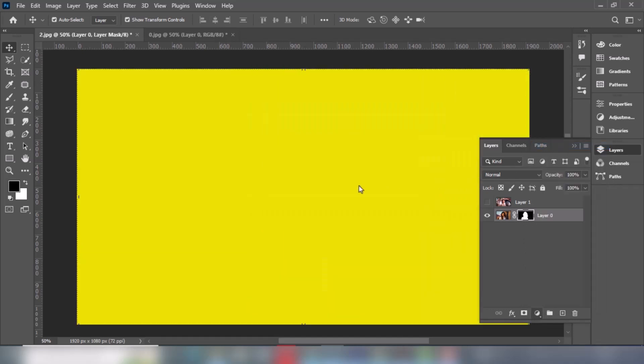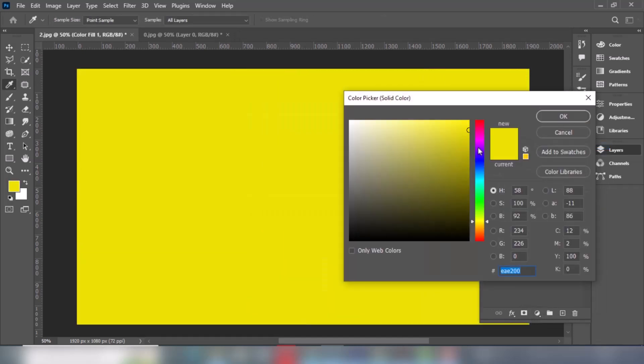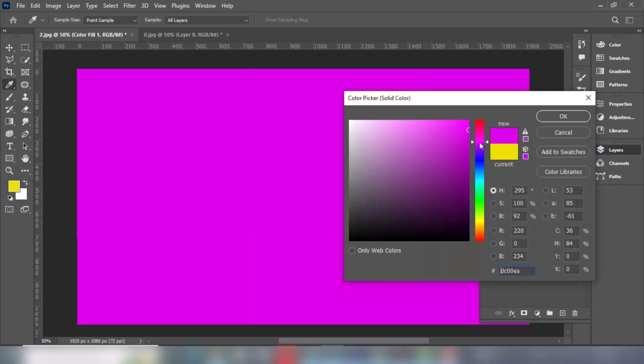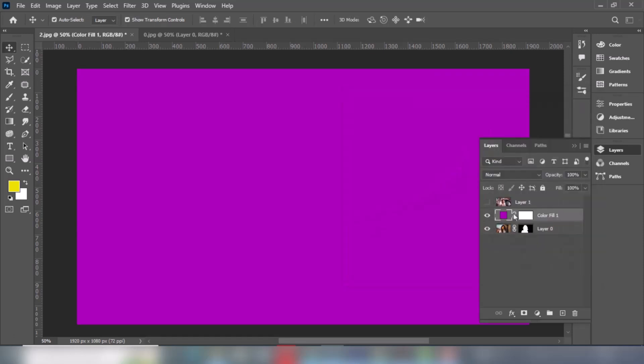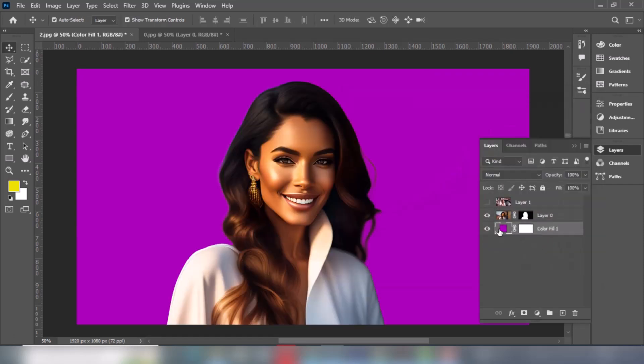Let's add a solid color behind this image. Follow this process. Drag this layer behind the image layer.